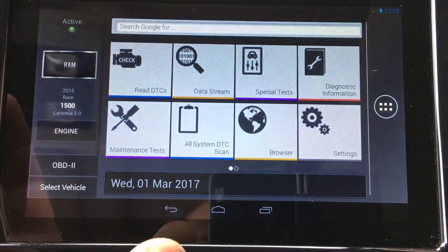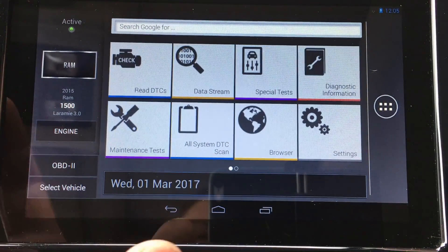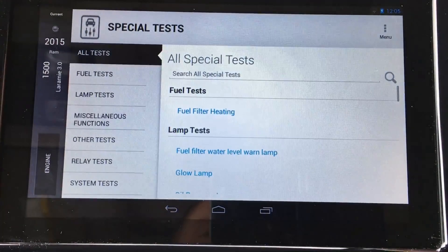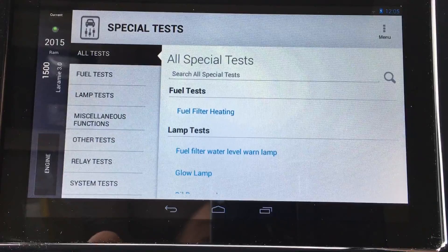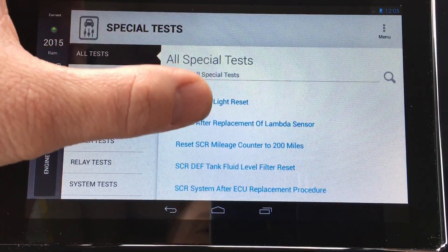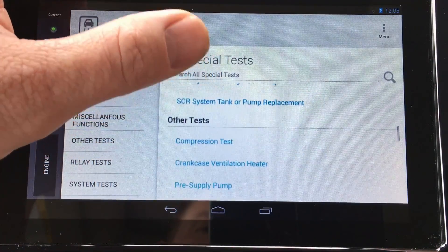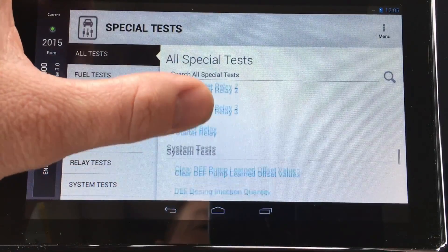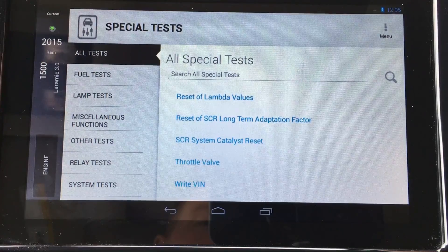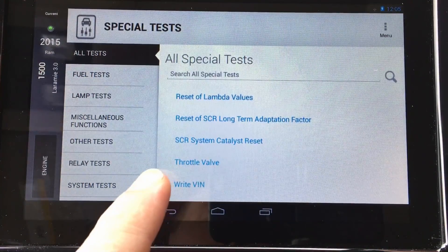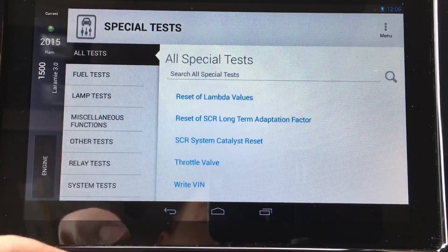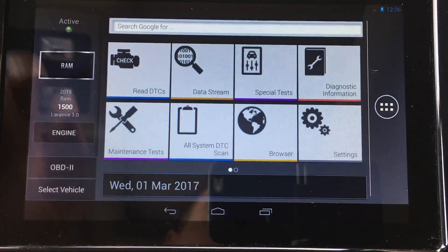Now for the 2015 RAM Eco Diesel. OTC has really pushed the domestic diesel functionality on the Encore. On this RAM there are lots of special tests integrated in, particularly for emissions components: the DEF system, SCR system, and DPF. You have mass airflow calibration, SCR system options after component replacement, dosing tests, DEF pump tests, DPF tests after replacement, and even throttle valve calibration — useful because these don't auto-calibrate as easily as Fords.